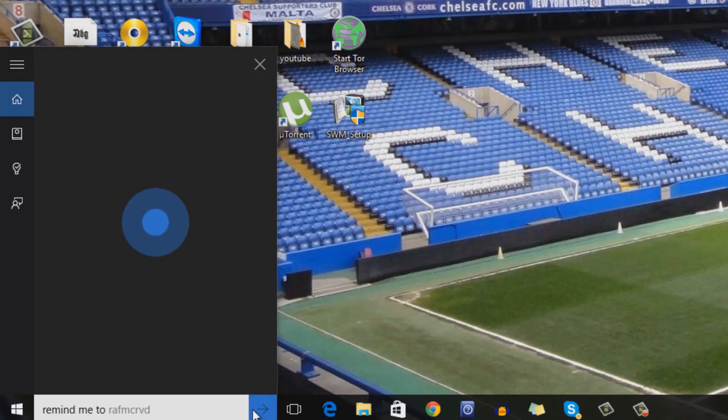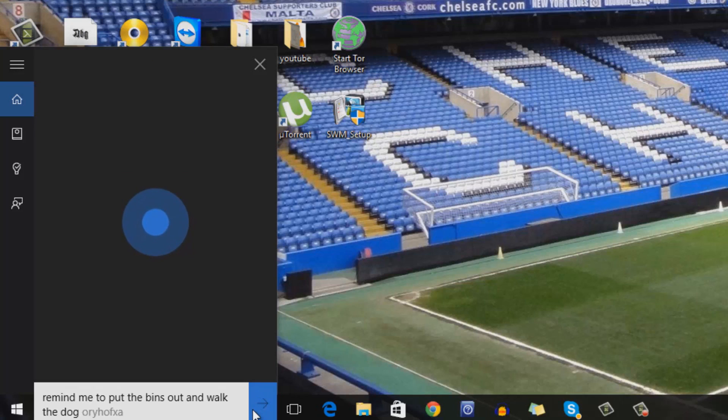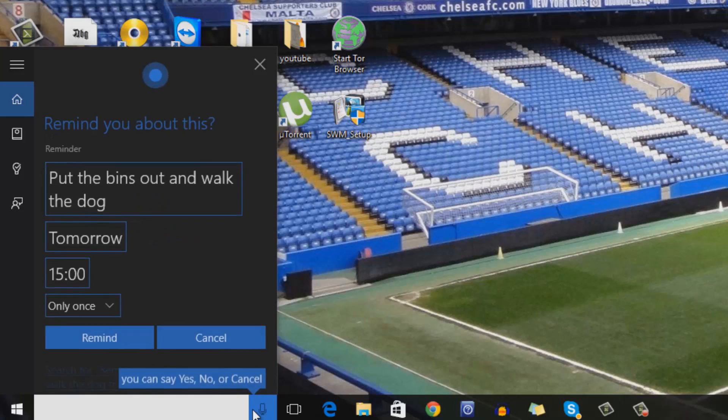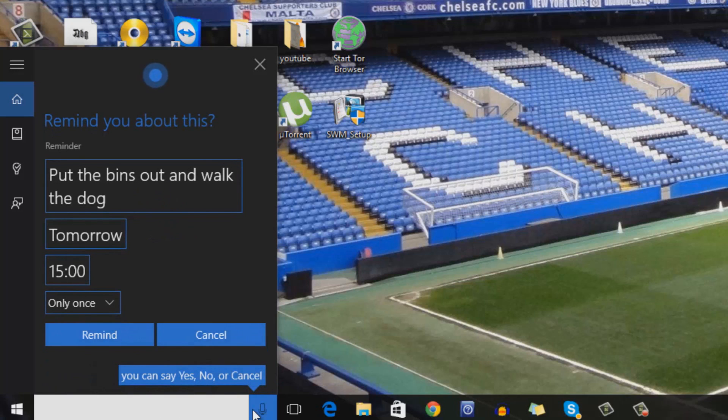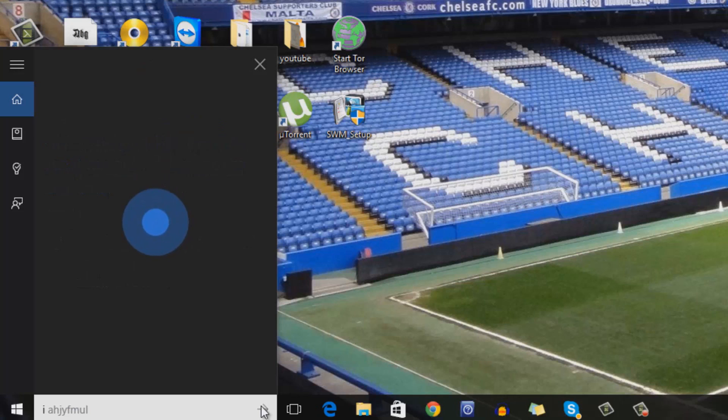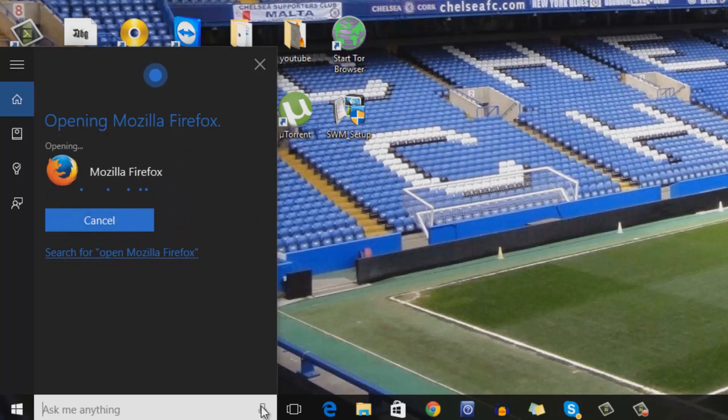Remind me to put the bins out and walk the dog tomorrow at 3 o'clock. Alright, remind you to put the bins out and walk the dog at 3pm tomorrow. Open Firefox. Alright, opening Mozilla Firefox.